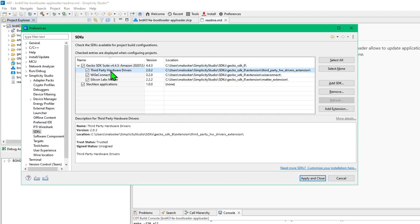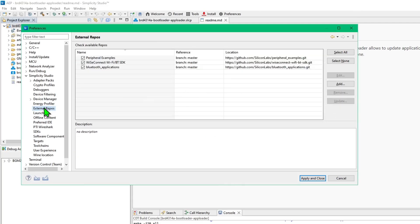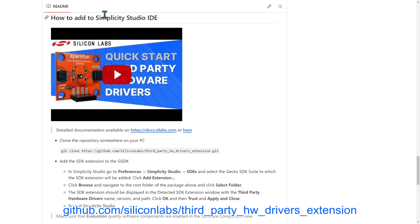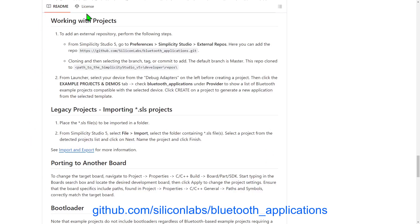The third-party hardware drivers extension is installed into Simplicity Studio, and the Bluetooth Examples Repository URL is also entered into Simplicity Studio settings. Instructions for these configurations are found in the repository README files.